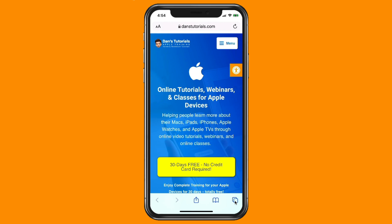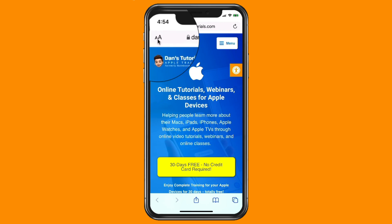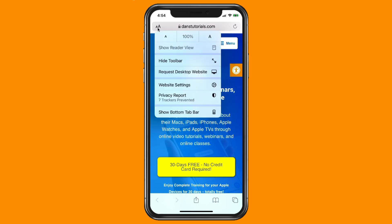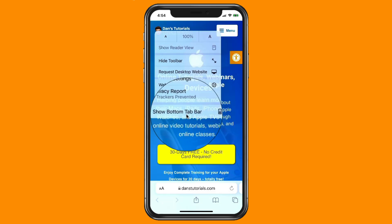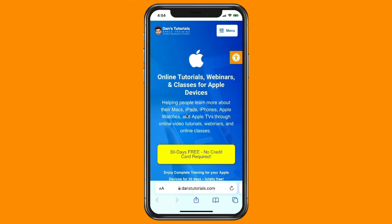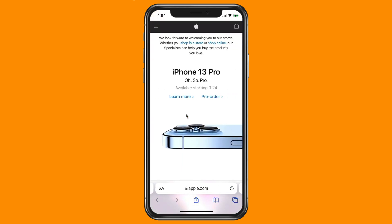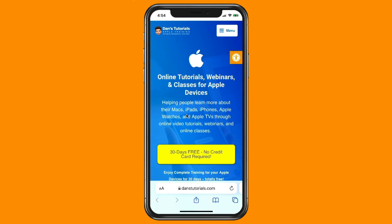If I move it back down to the bottom again, all you have to do is tap on the double A's and then tap on 'Show Bottom Bar.' When you do that, to move back and forth between your different pages you just have to swipe to the left or right. That's how you can easily move the address bar in Safari on the iPhone from the bottom to the top.